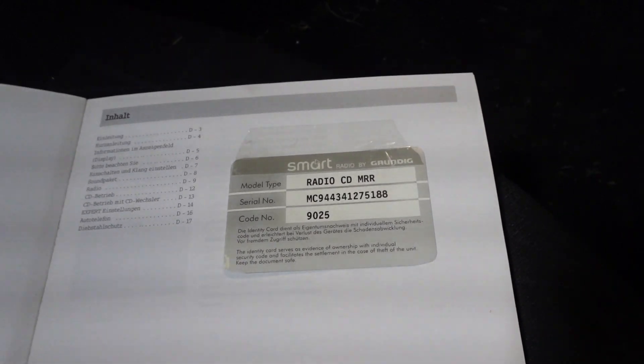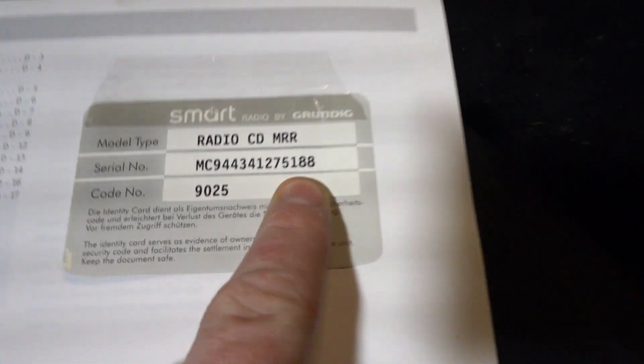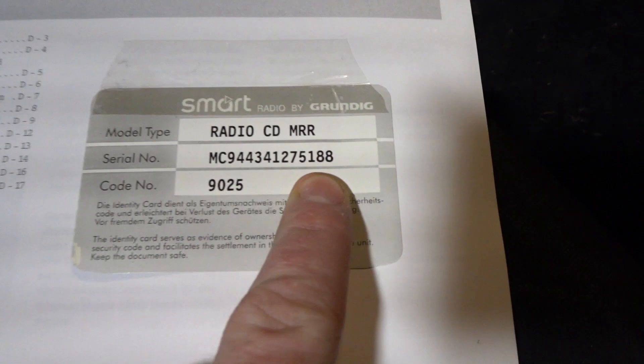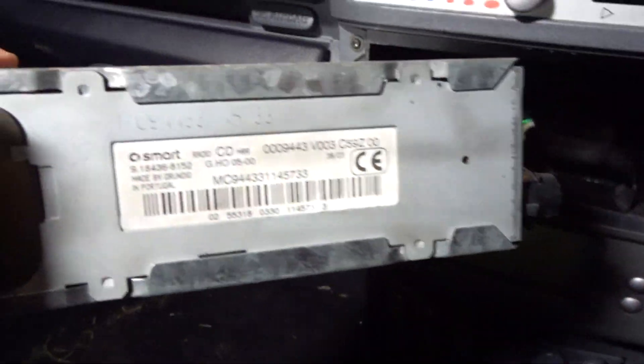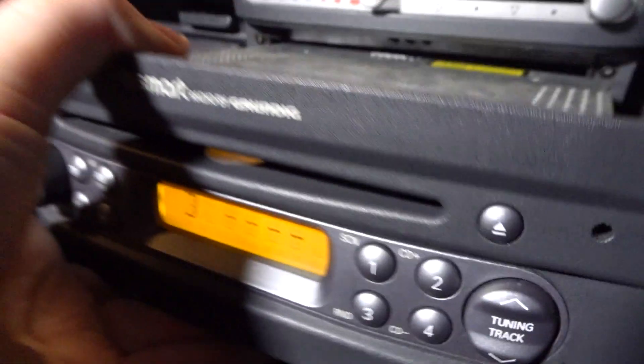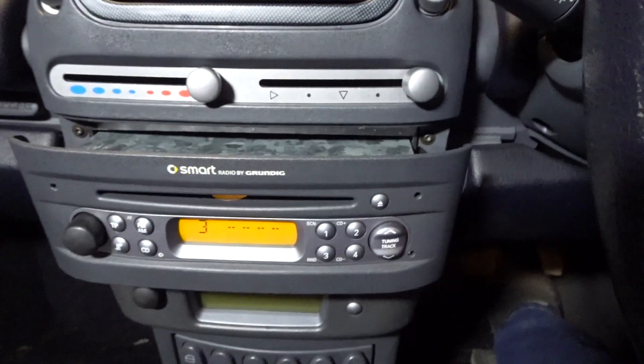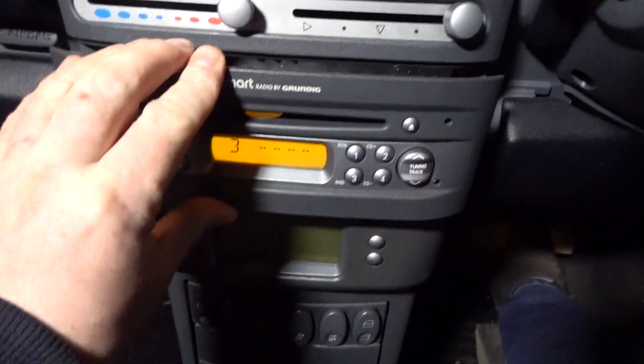So I put it in twice and then I thought what's going on. The serial number for this one ends in 188. If you look at the serial number on the side of the car it ends in 733, so basically this four-digit code doesn't actually match the radio.